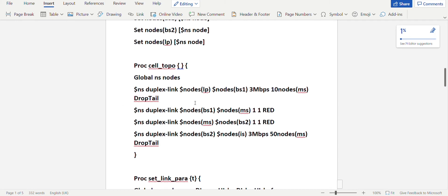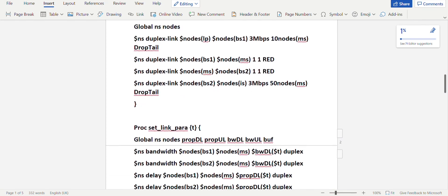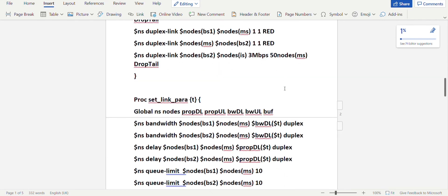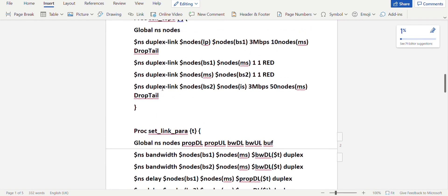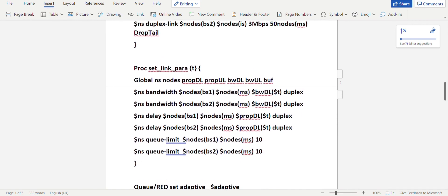The duplex link between Base Station 1 and Mobile Station uses RED queue. From Mobile Station it goes to Base Station 2 — again using RED queue. After which you have the link between Base Station 2 and Initial Sender, again 3 Mbps. You set up 50 nodes here for the mobile station and the queue is drop tail. Make sure the 'p' is small in the syntax, and in DropTail, 'D' and 'T' should be capital.